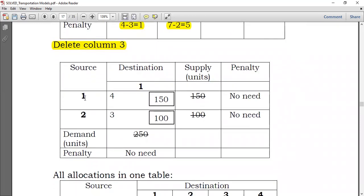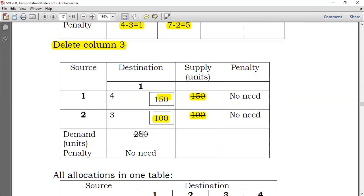With only a single destination remaining, there's no need to continue computing penalties. Since the problem was balanced, Destination 1 needs exactly 250 units. Source 1 supplies 150 units to Destination 1, and Source 2 supplies its remaining 100 units to Destination 1. Together 150 + 100 = 250, so Destination 1 is satisfied and both sources are exhausted.